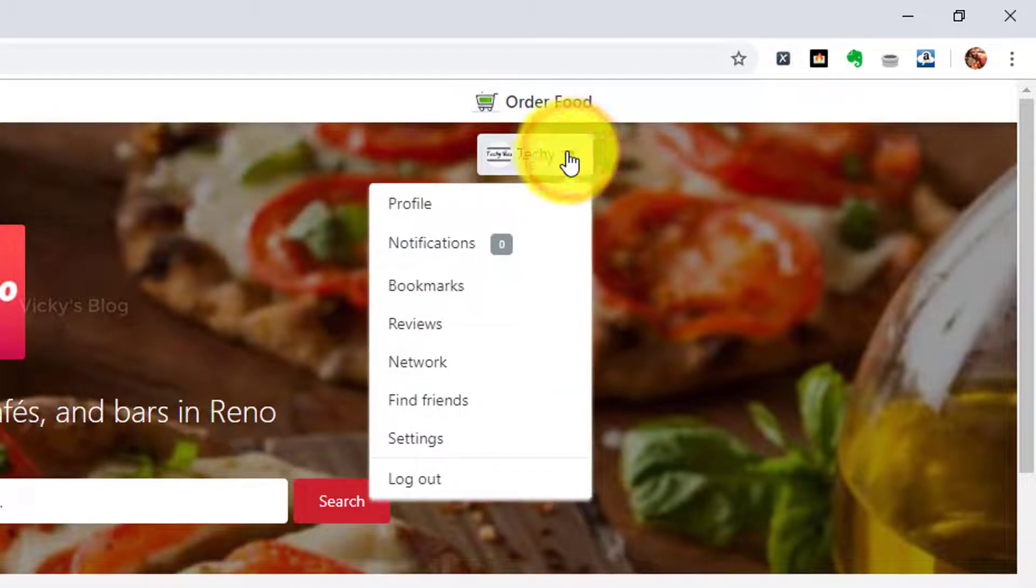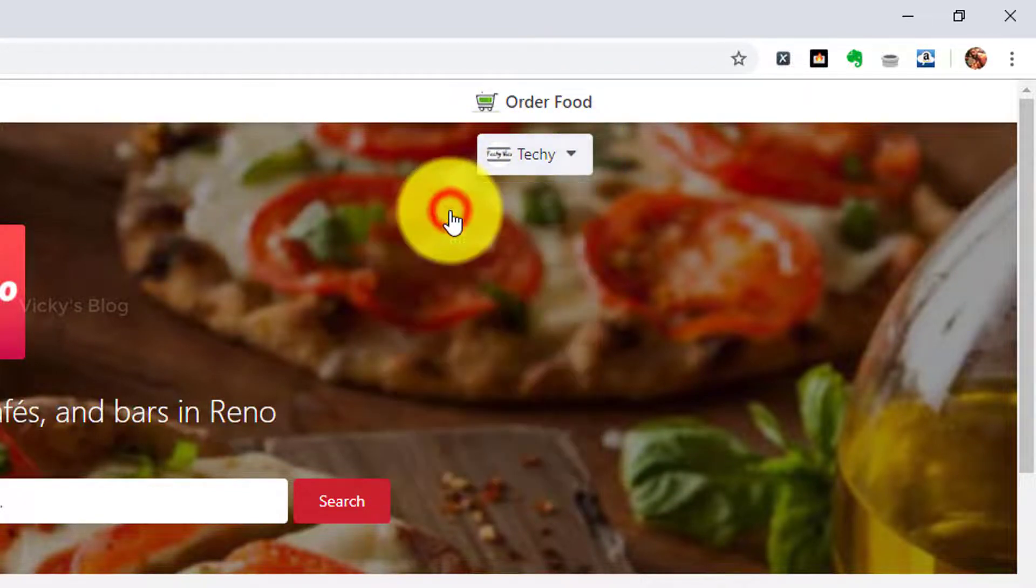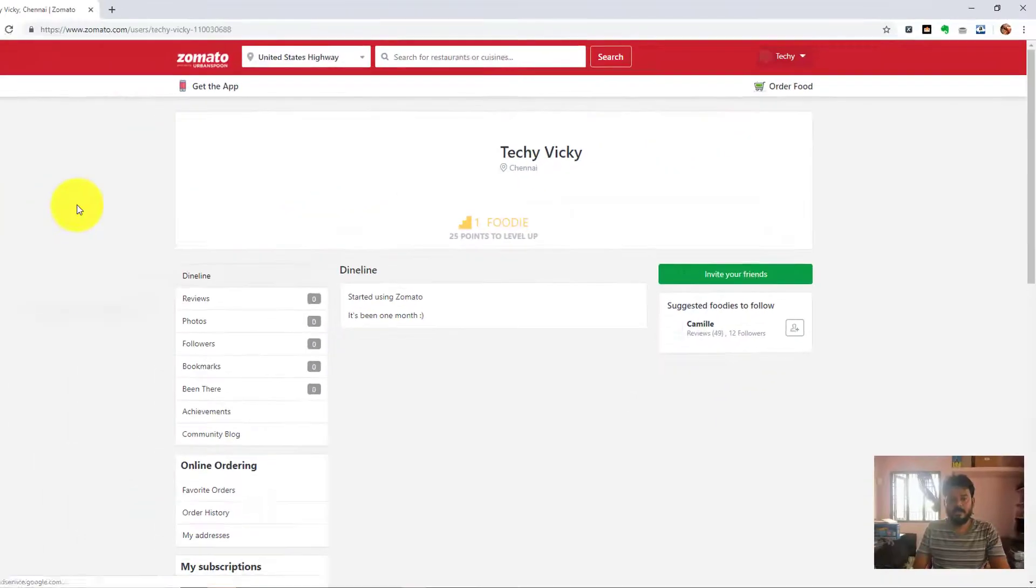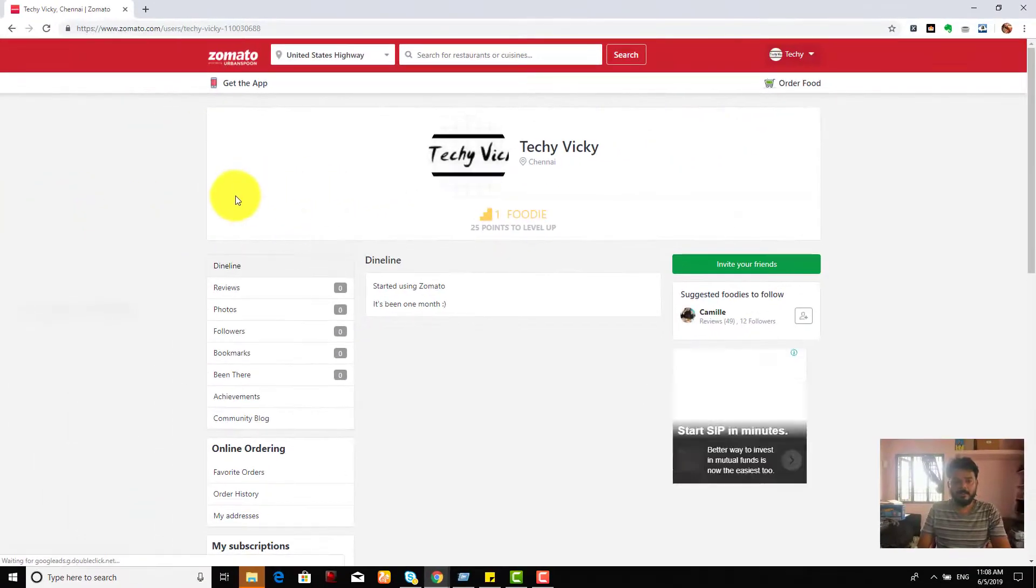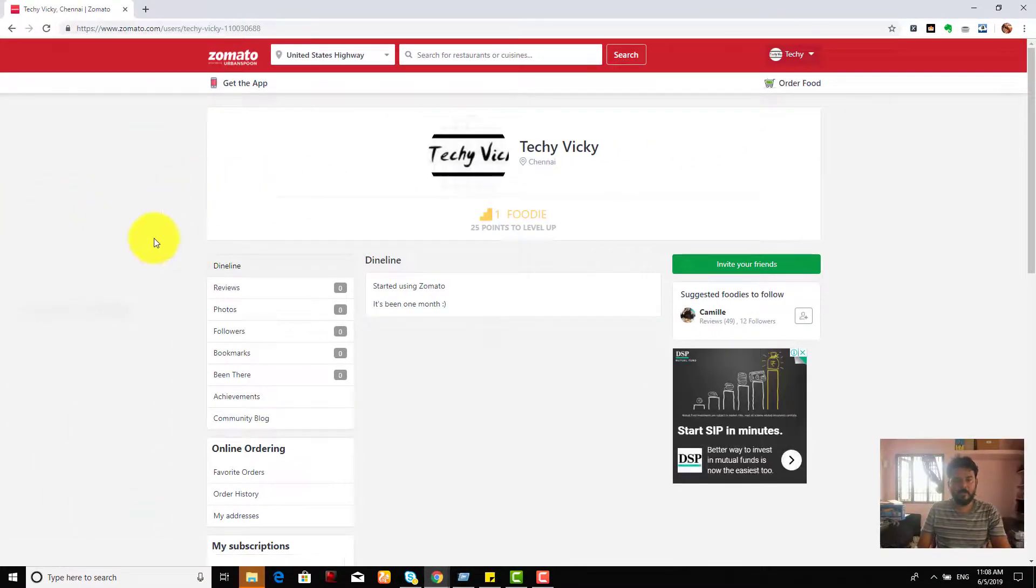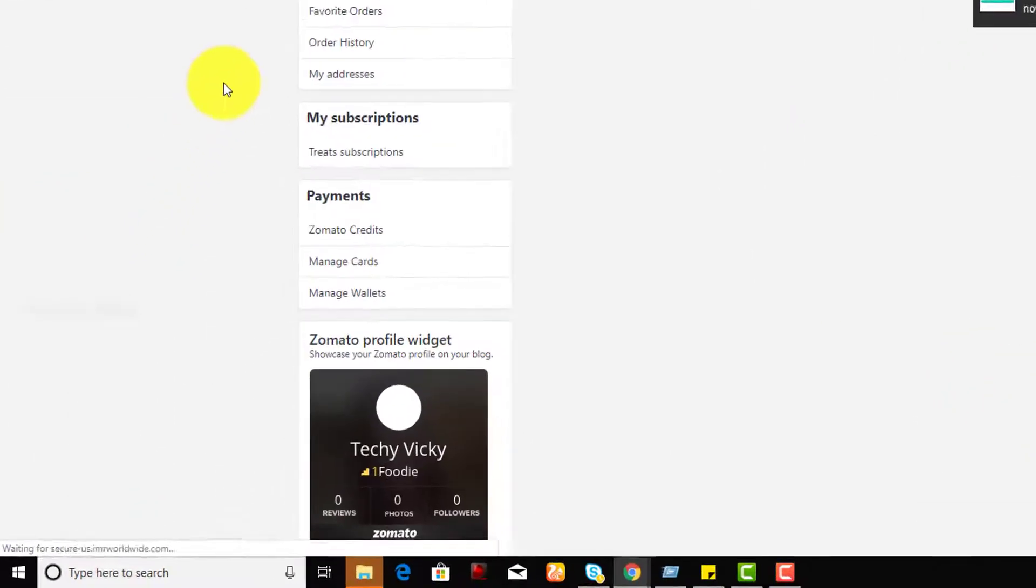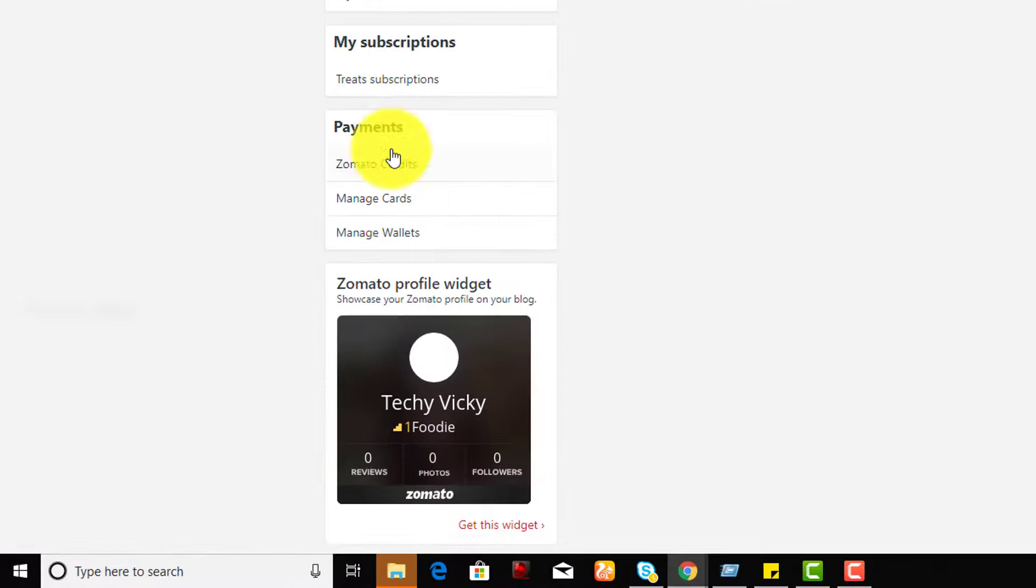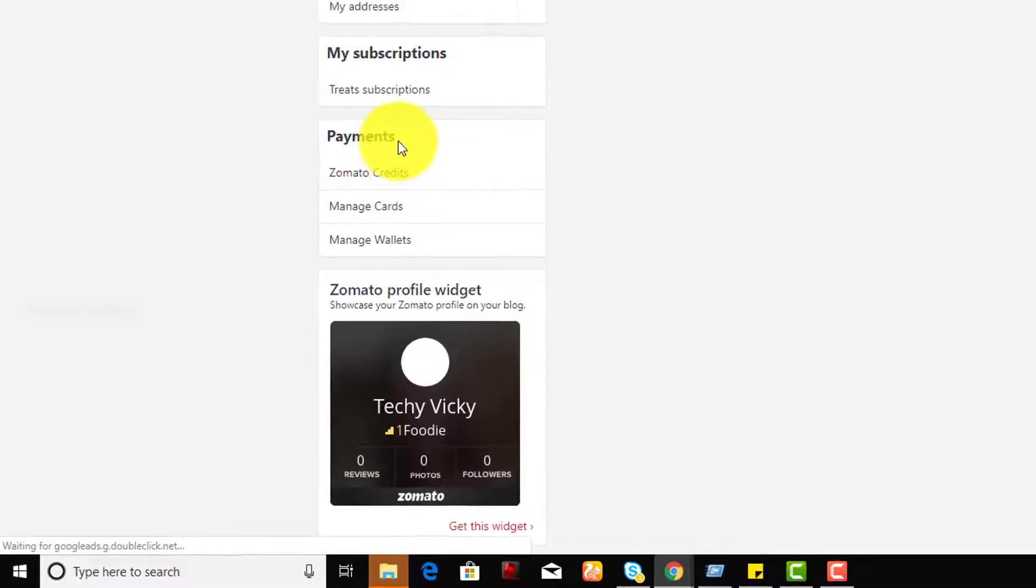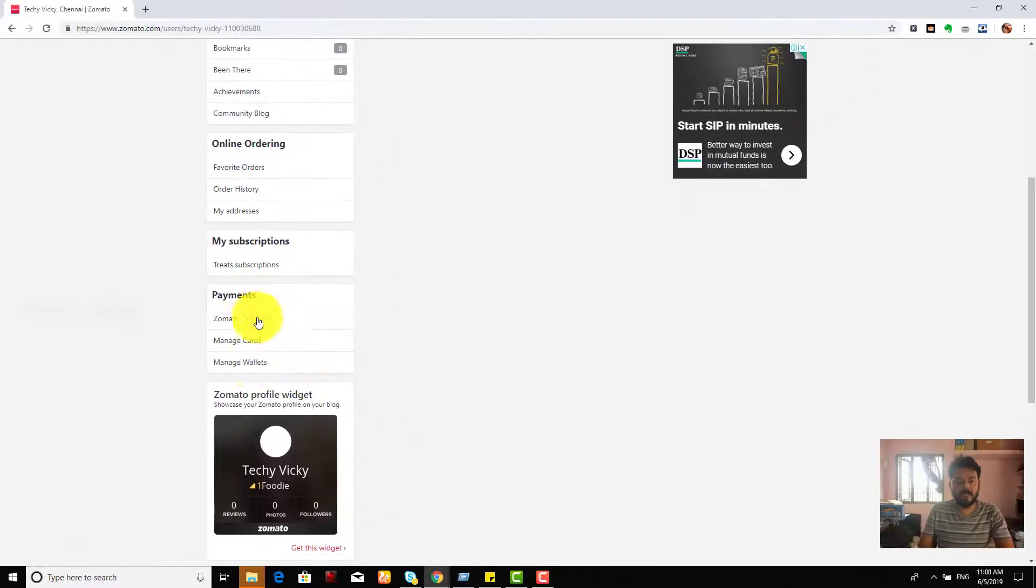And I am going to choose a profile here. Under profile you can see all this order history, everything, and under payment sections you can see this manage cards.